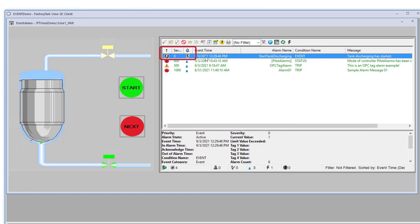Notice that for events, the severity is always shown as zero, and it has a lightning icon differentiating it from alarms which use the bell icon.